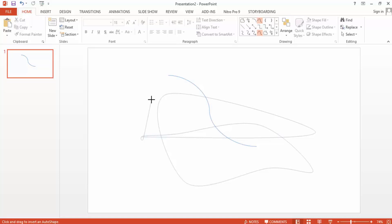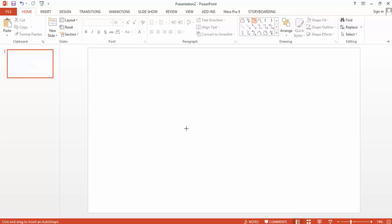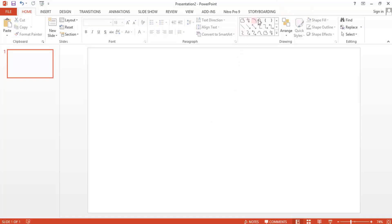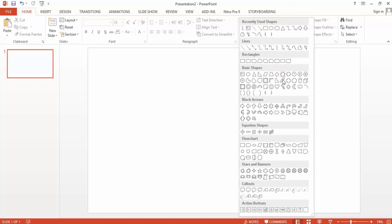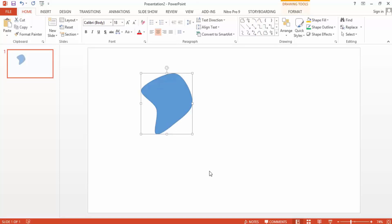I can even end there - all I have to do is press Escape and I would have completed that. This means I can even trace around an object with this curve. Let's say I want to create a certain shape - I can do it with that curve object.